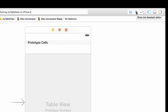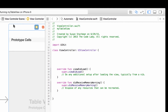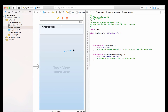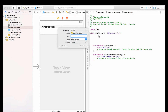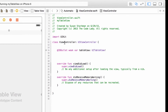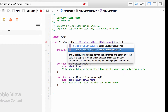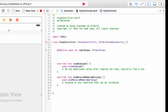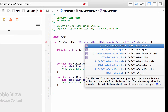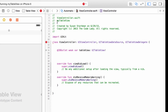Now let's open the assistant editor. We're going to control-click and drag from the table view to create an outlet — I'll call it 'tableView', of type UITableView, and hit connect. Up in the class line, we also want to declare that we are conforming to the UITableViewDataSource and UITableViewDelegate protocols. Xcode will get a little angry because the data source has two mandatory functions we haven't implemented yet.